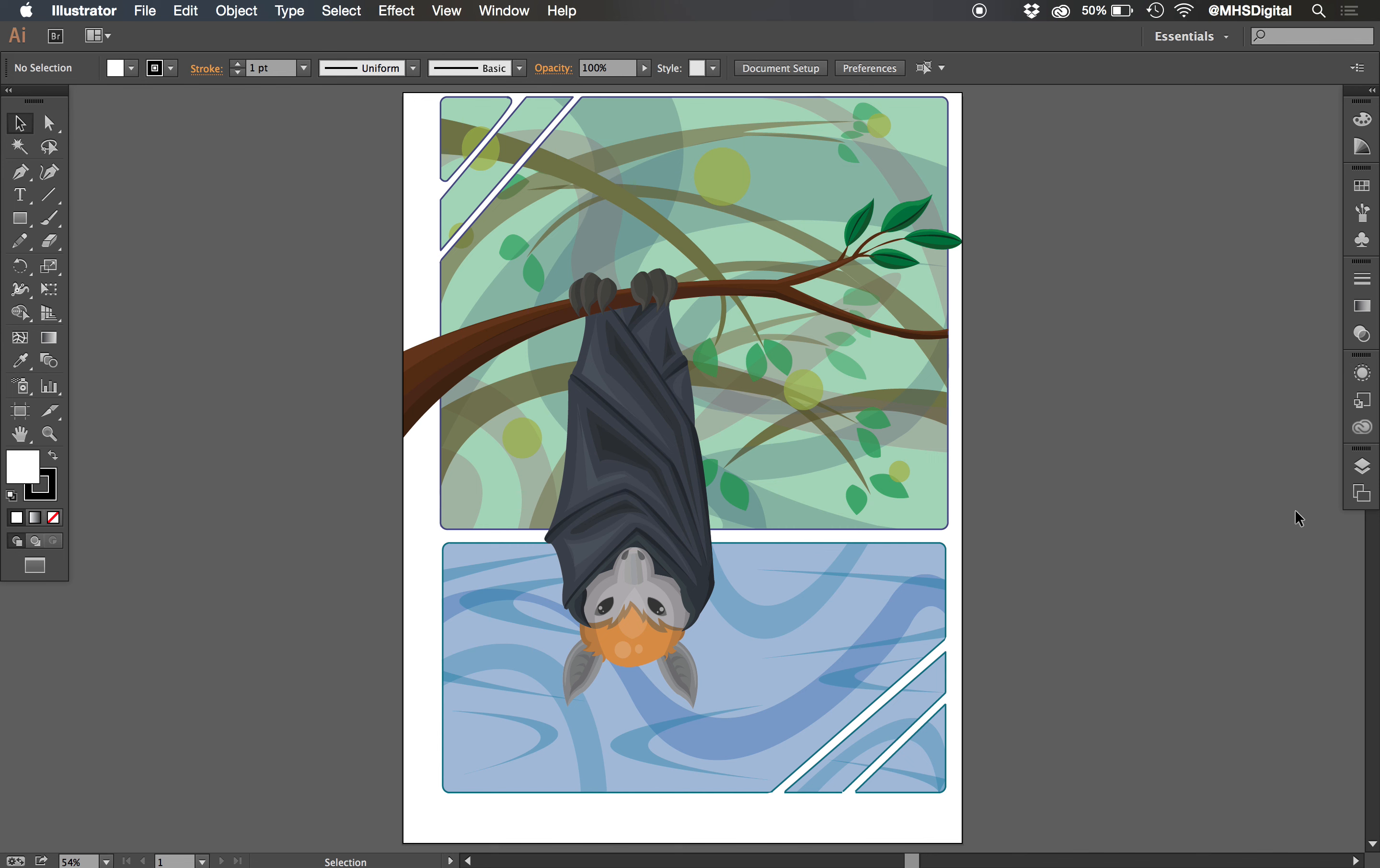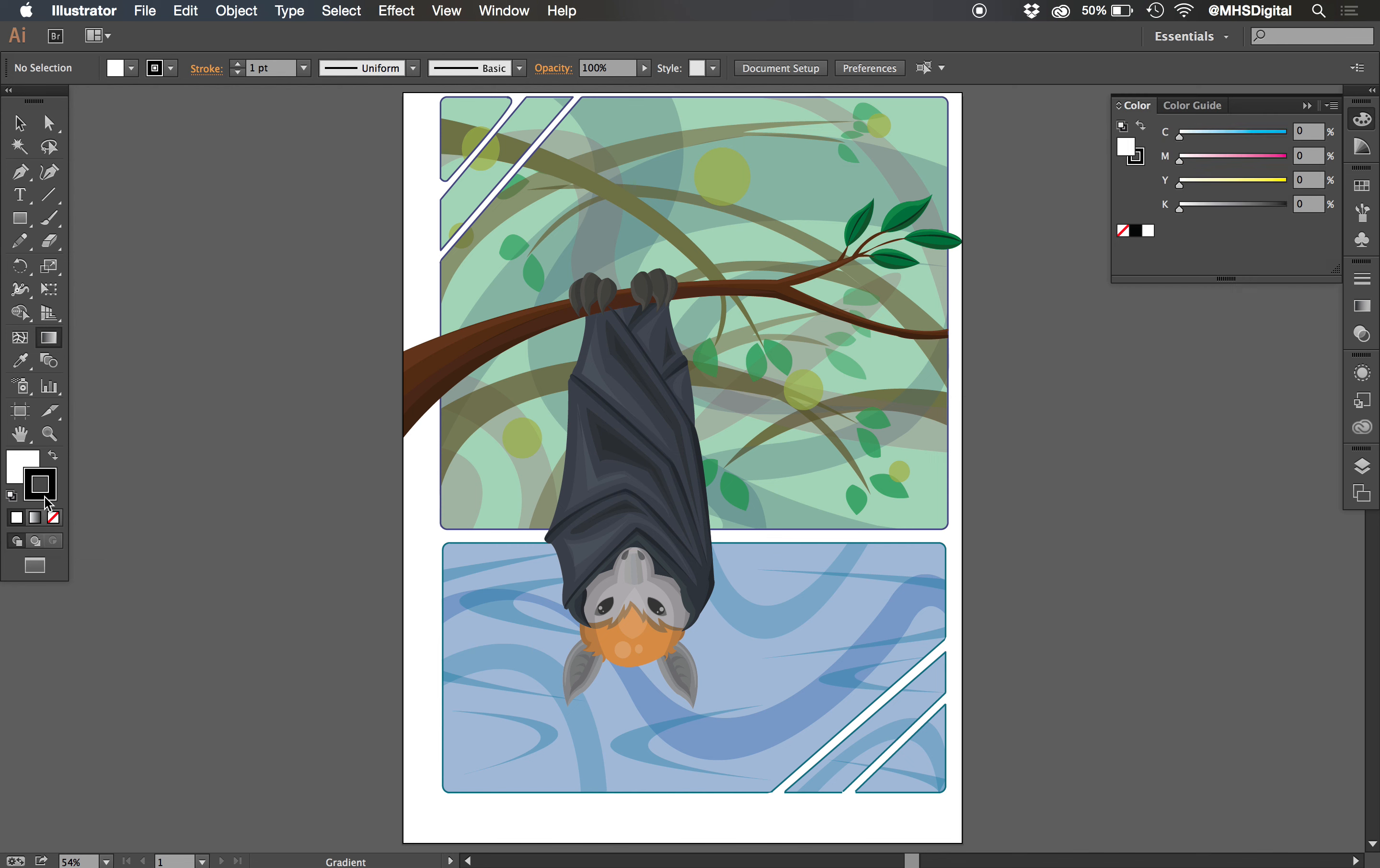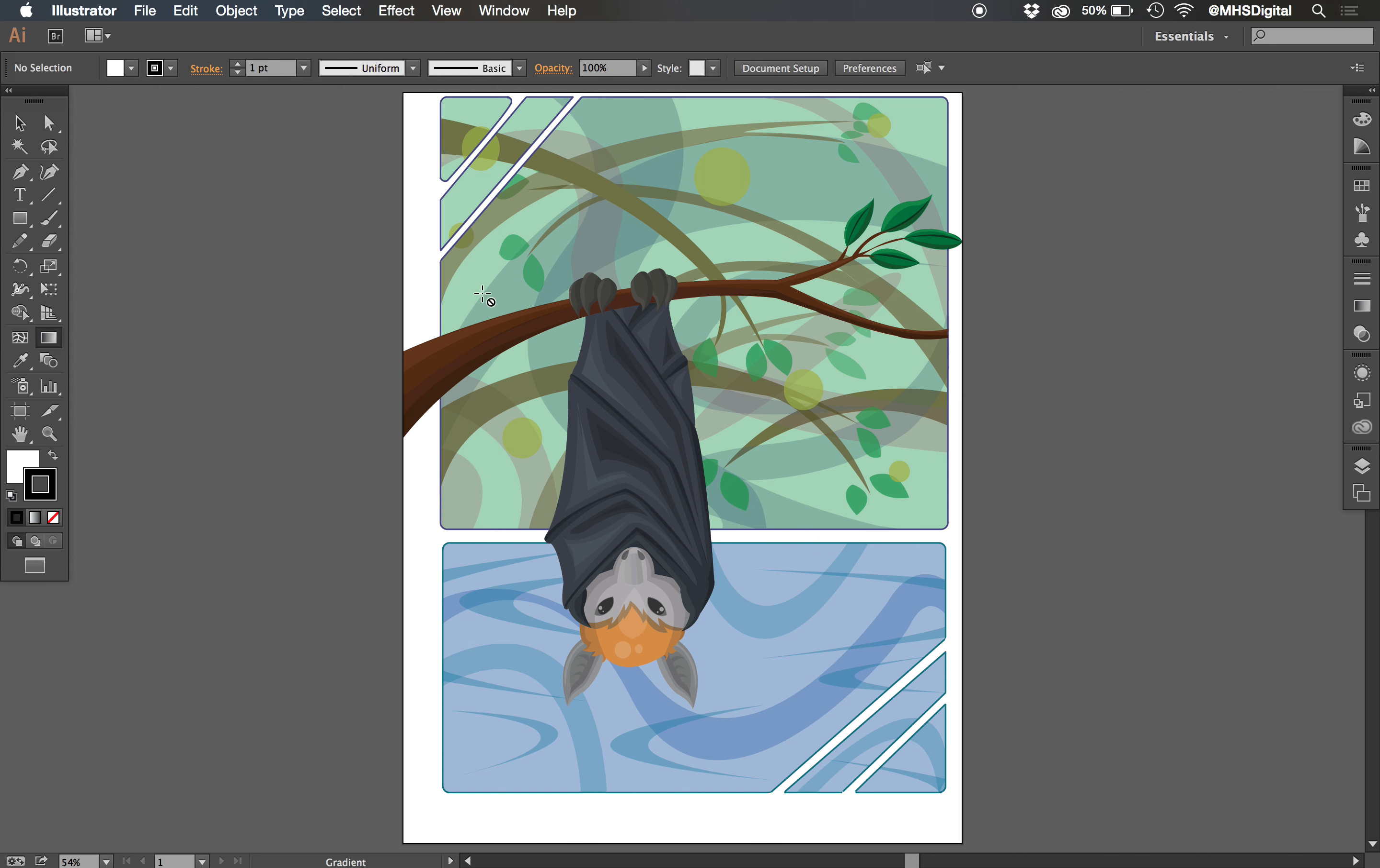This can get confusing because we might tell you to go to the gradient panel or we might tell you to go to the gradient tool. And those are different things here in Illustrator. Also down here at the bottom we have a gradient fill or we can make a stroke a gradient as well. So this gradient icon shows up in several parts of our workspace, and you have to be aware of what is a tool over here and what is a panel over here.